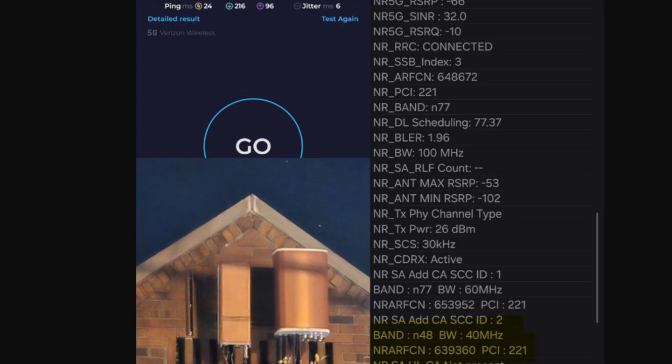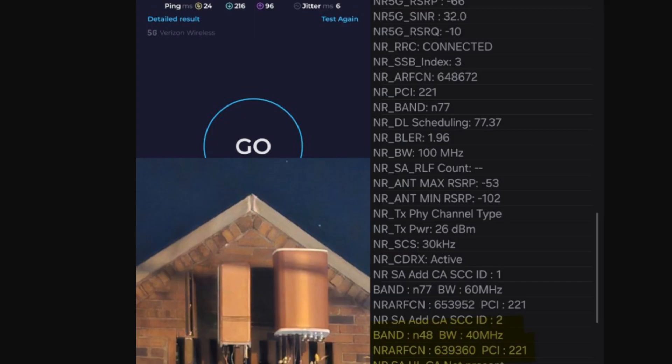Shout out to Nicky T over on the X platform. He posted images of screenshots of the connection log, showing N48 is active for Verizon. And he also posted a picture of the actual site with the gear, so we could take a look at it, and then a speed test, so we can see what it does.